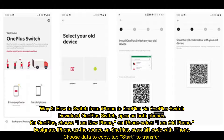Way 2: How to switch from iPhone to OnePlus via OnePlus Switch. Download OnePlus Switch and open it on both phones. On OnePlus, choose 'I am new phone.' On iPhone, select 'I am old phone.' Designate iPhone as the source on OnePlus. Scan the QR code with iPhone. Choose data to copy, then tap 'Start' to transfer.